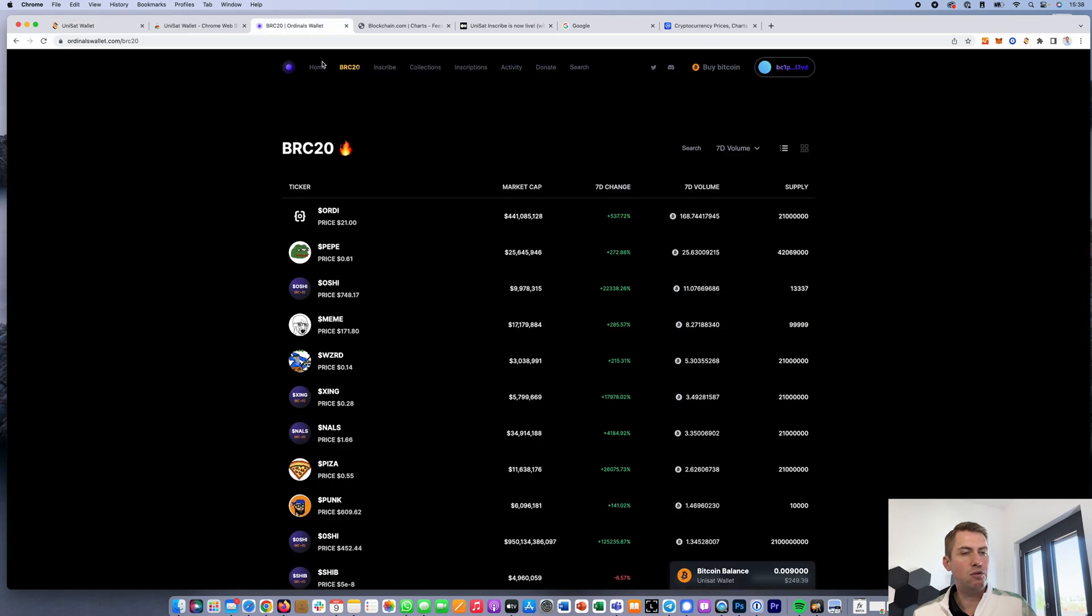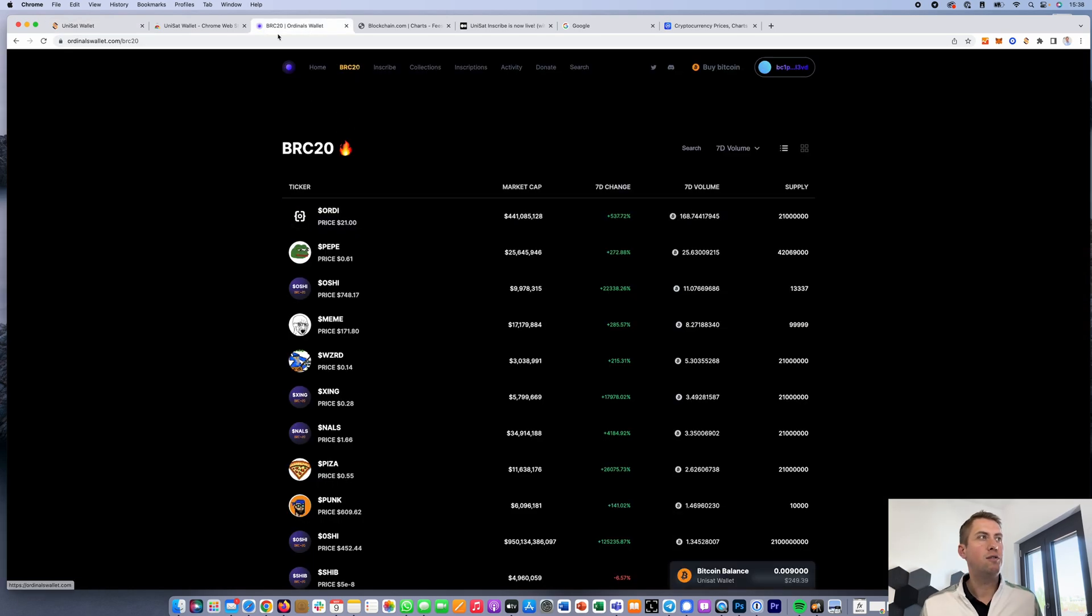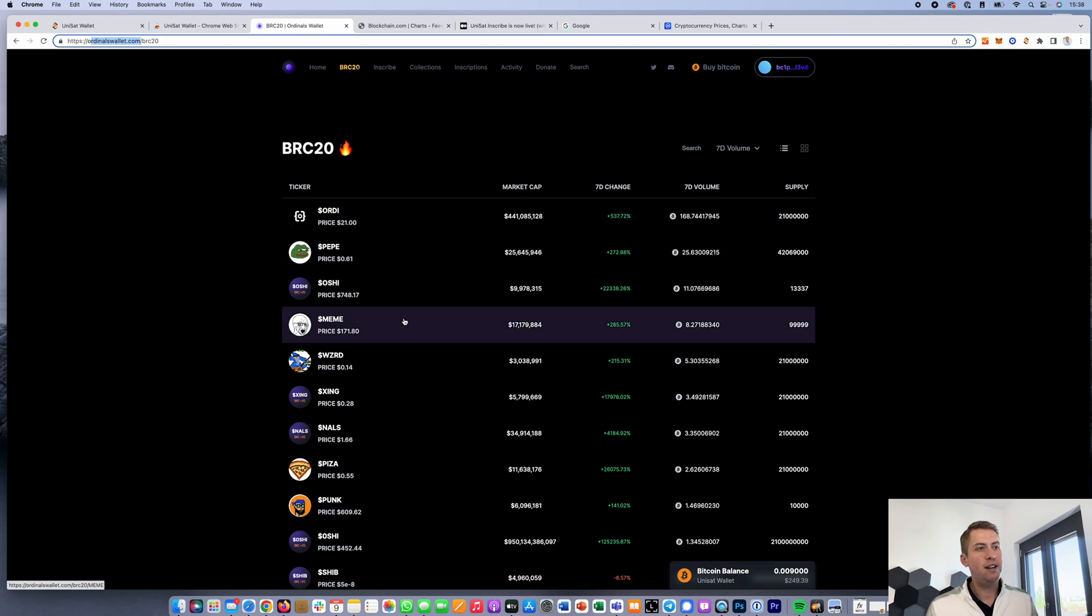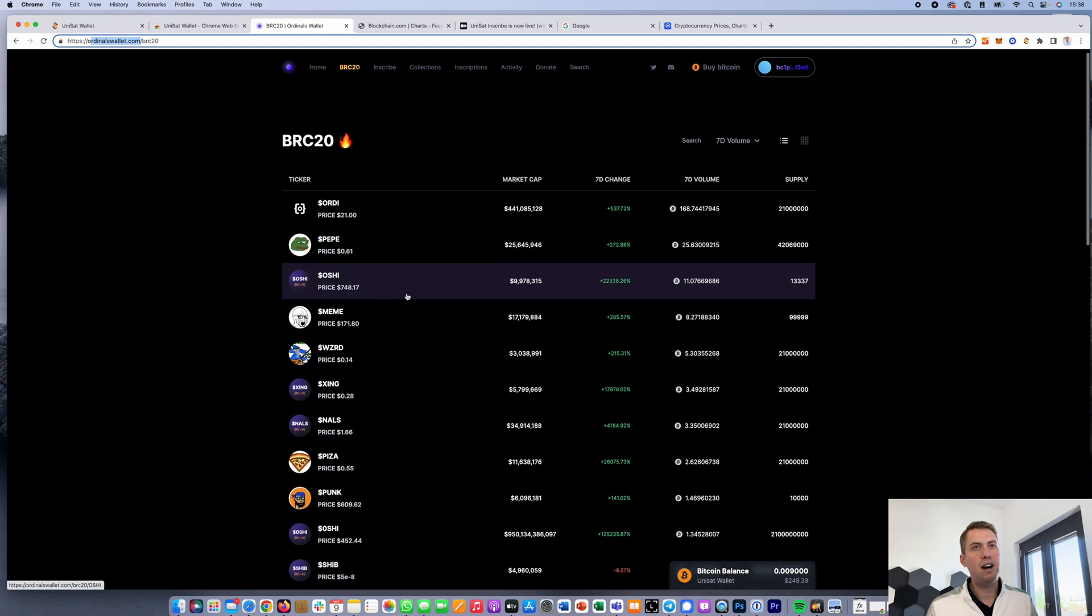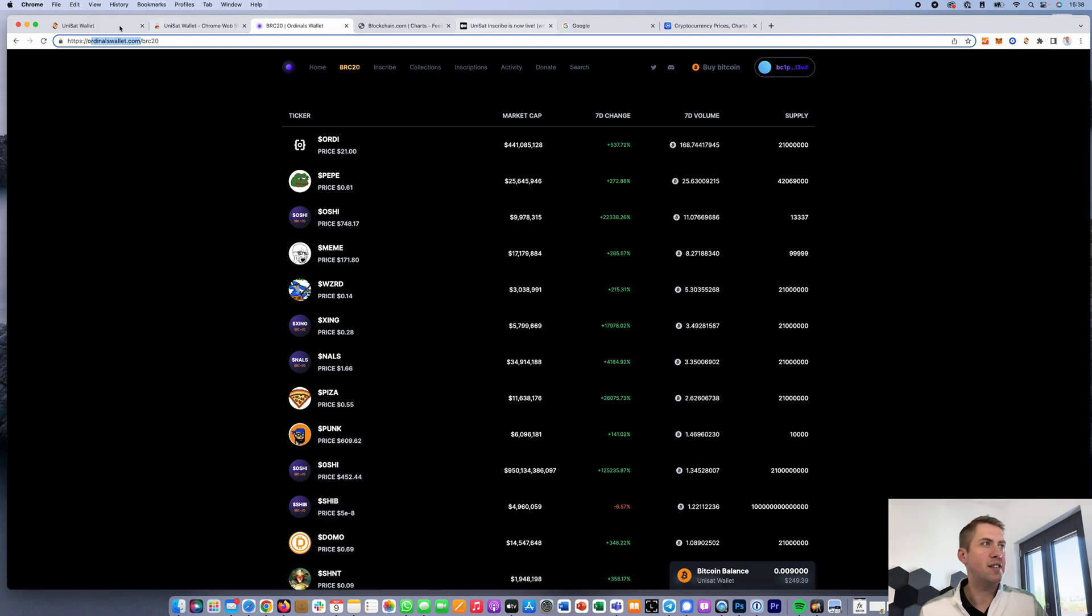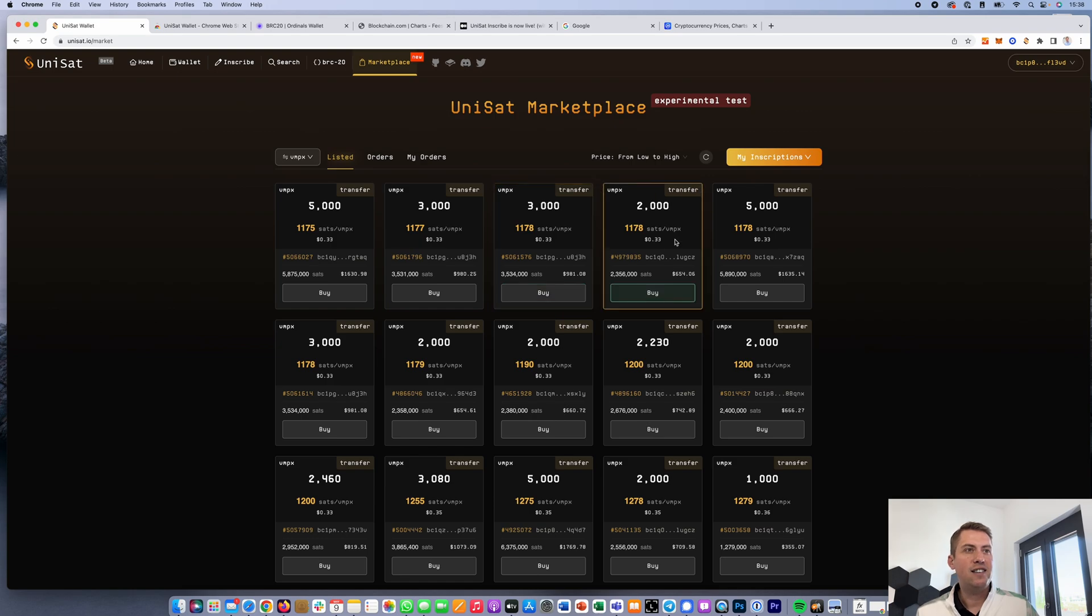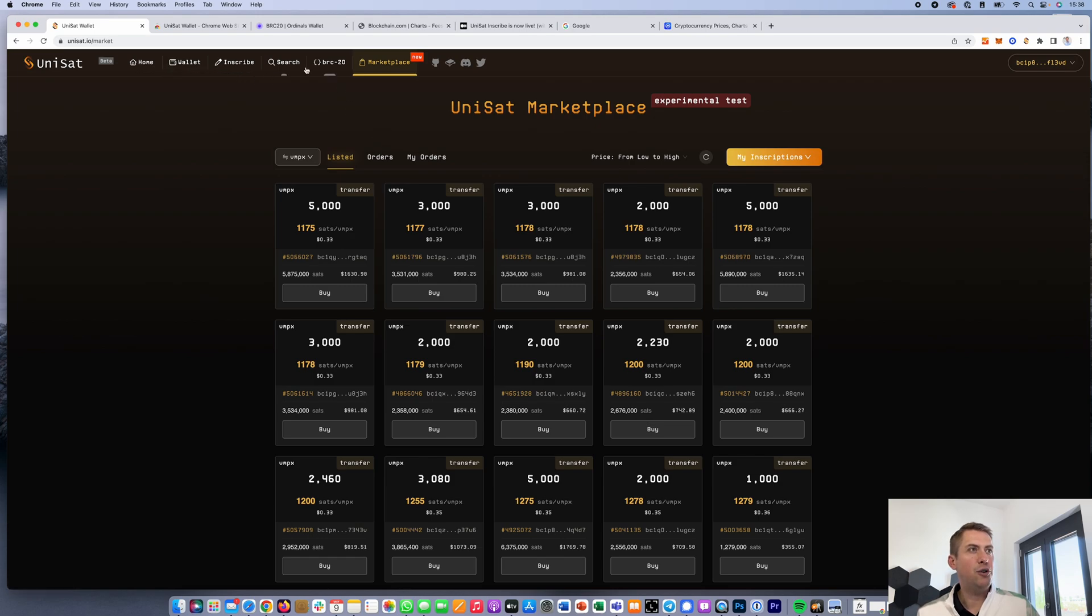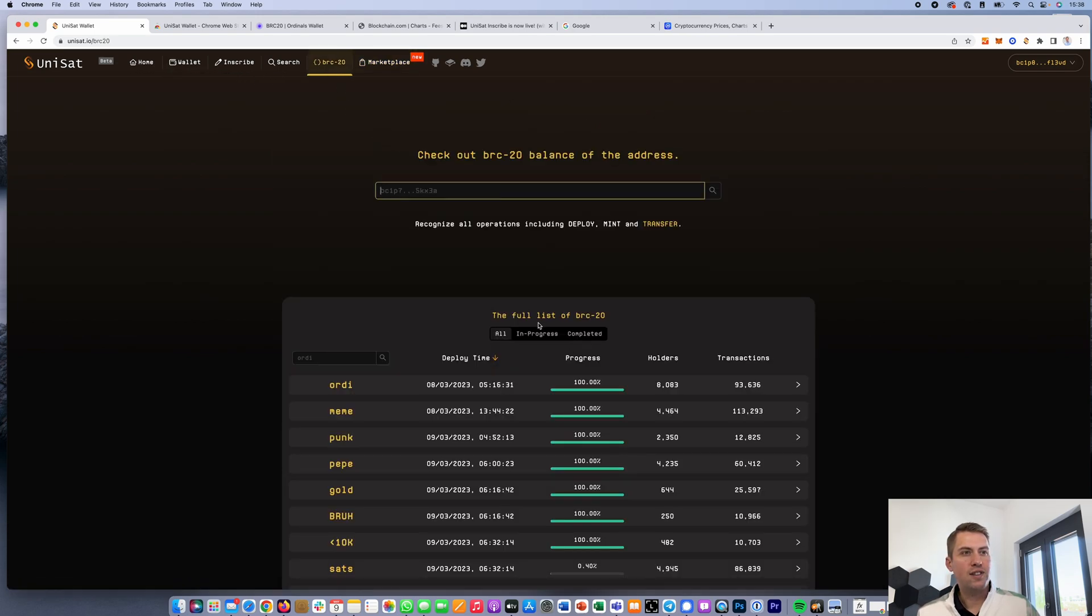First of all, you can go to a different marketplace. For example, ordinalswallet.com would be a great second option where you can trade all these coins. You can buy them and you don't need 20 Unisat points. However, if you want to trade on Unisat, you can easily get these 20 Unisat points. What you need to do is you need to mint 20 new tokens.